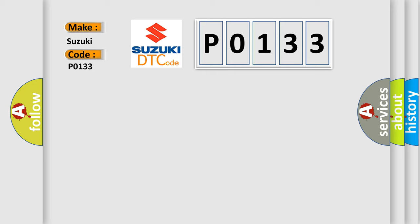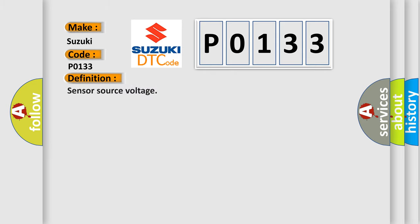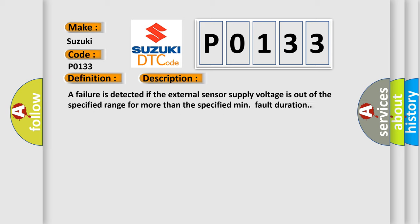The basic definition is Sensor Source Voltage. Here is a short description of this DTC code: A failure is detected if the external sensor supply voltage is out of the specified range for more than the specified minimum fault duration.